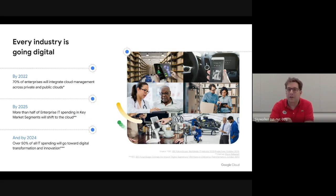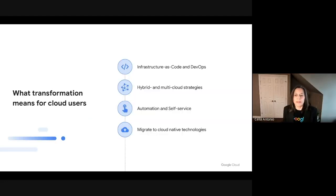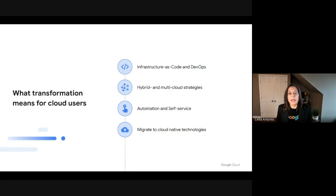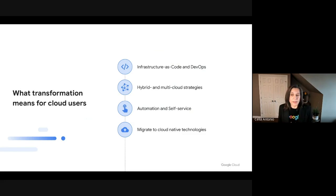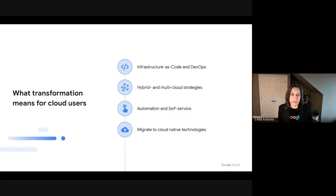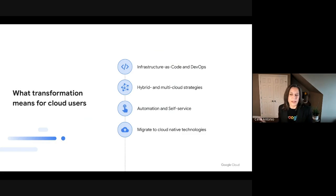Maybe you can look into what does modernization and transformation look like for our customers in some more detail. Absolutely. Depending on who you are, transformation may mean something different for different individuals. If we're talking to developers, transformation may mean infrastructure as code, DevOps, and setting up CI/CD pipelines. If we're talking to the head of an organization, they're more focused on multi-cloud strategies and hybrid models. IT operations folks are really thinking about automation when moving to cloud services, looking for self-managed services, and migrating to more cloud-native solutions.